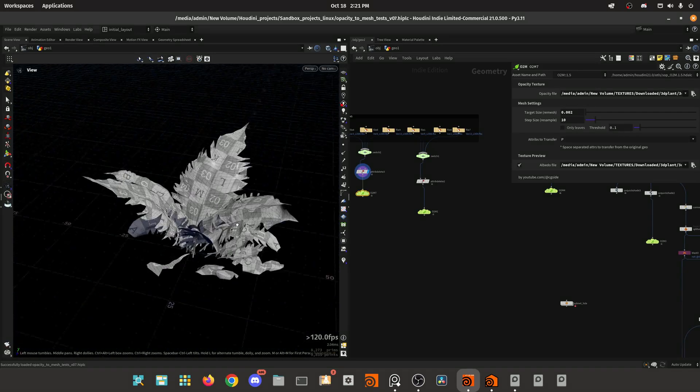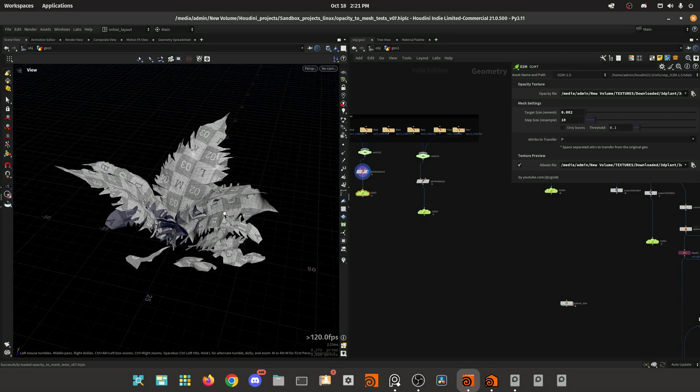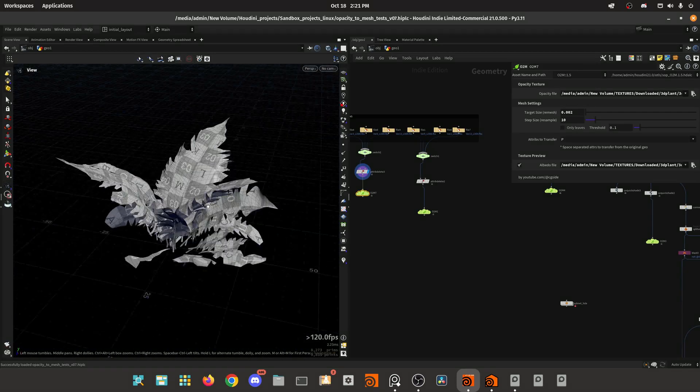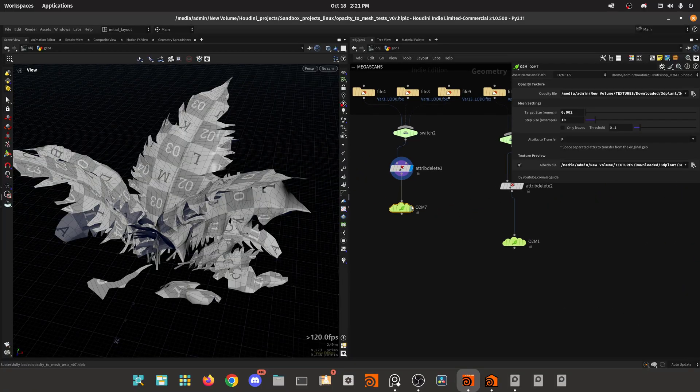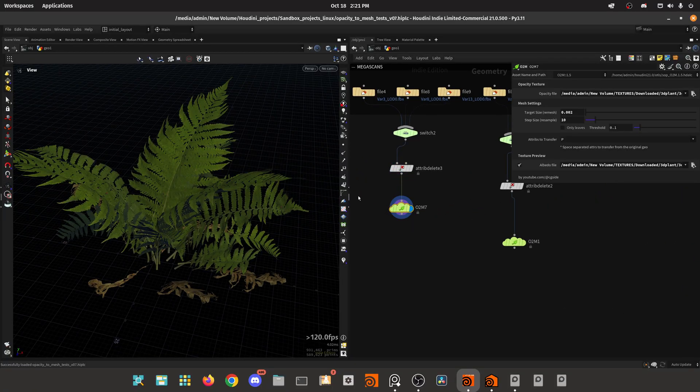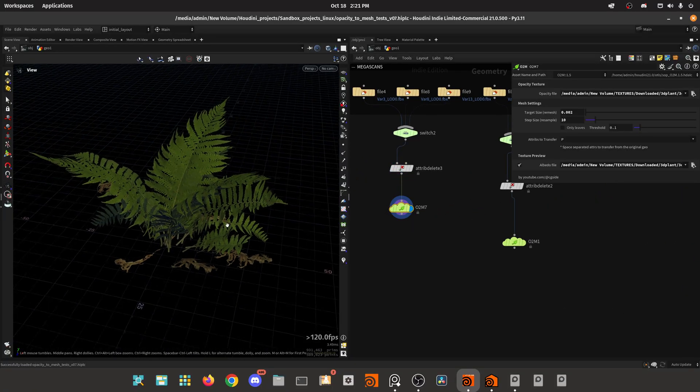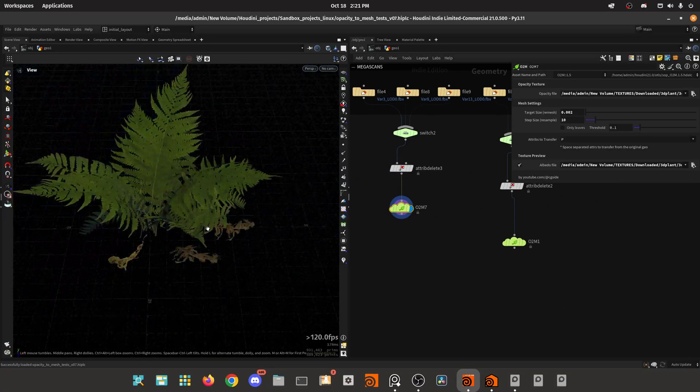Hello everyone and welcome back. So I've been working on this HDA that converts opacity-based leaves to geometry, as you can see by this example.